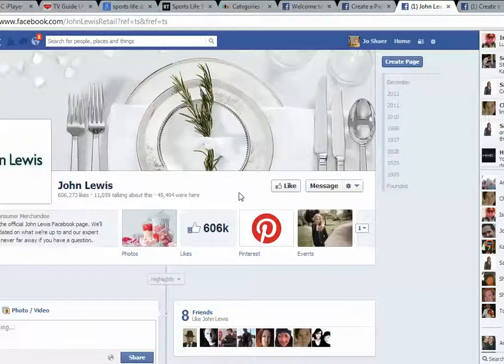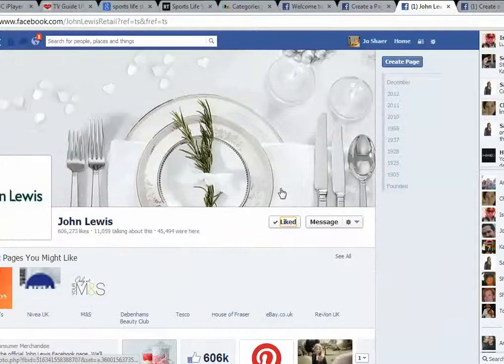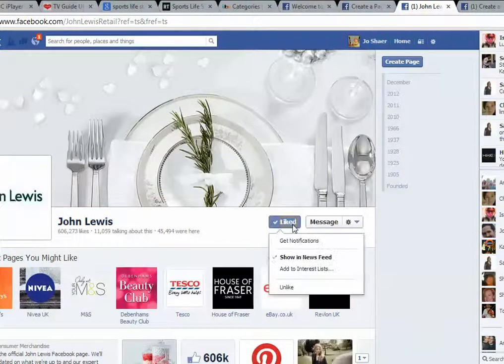Once you've reached your page, in order to like it, you have to click this button here, so I'm going to click Like — and there you go, I've liked that page.